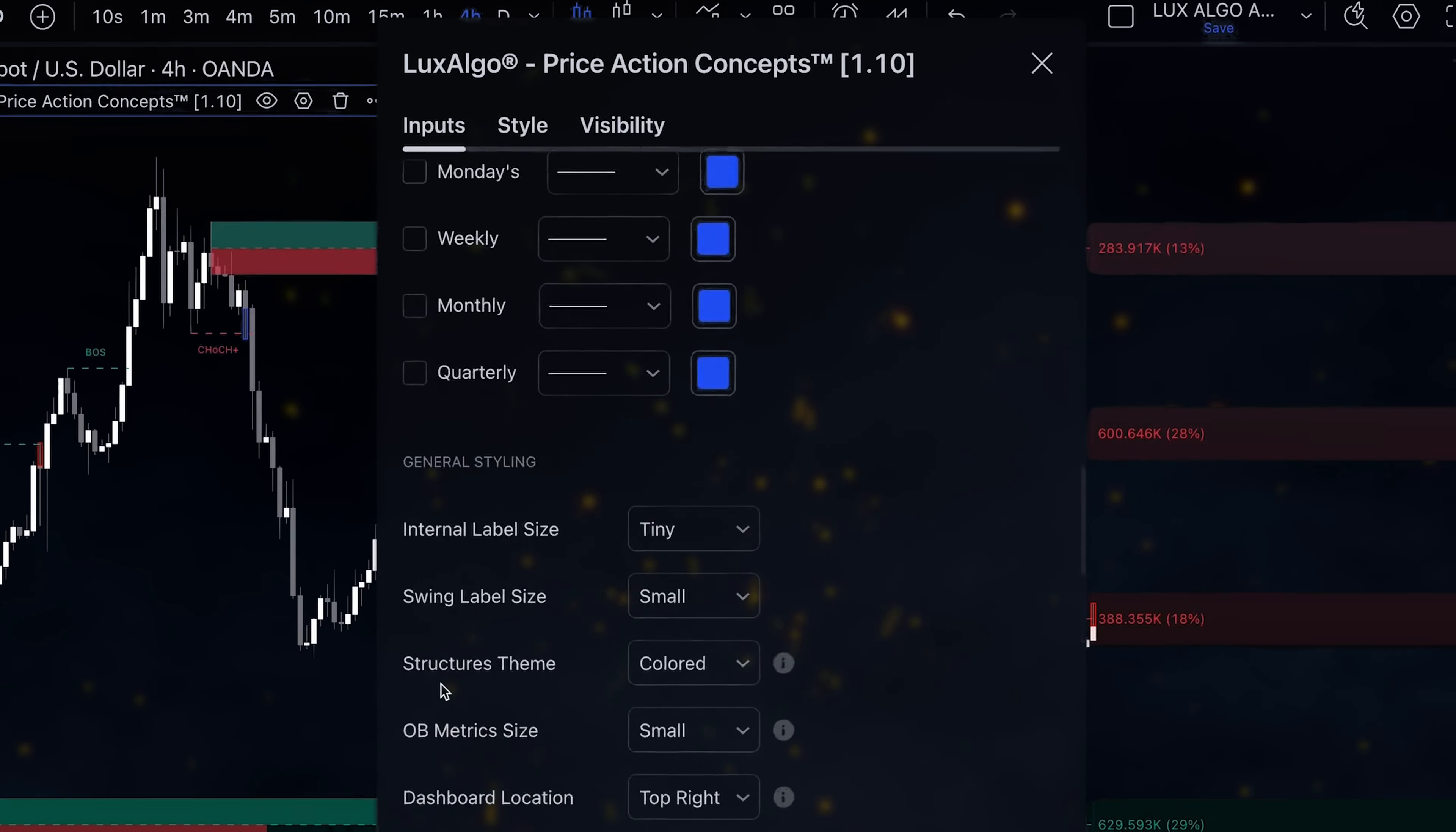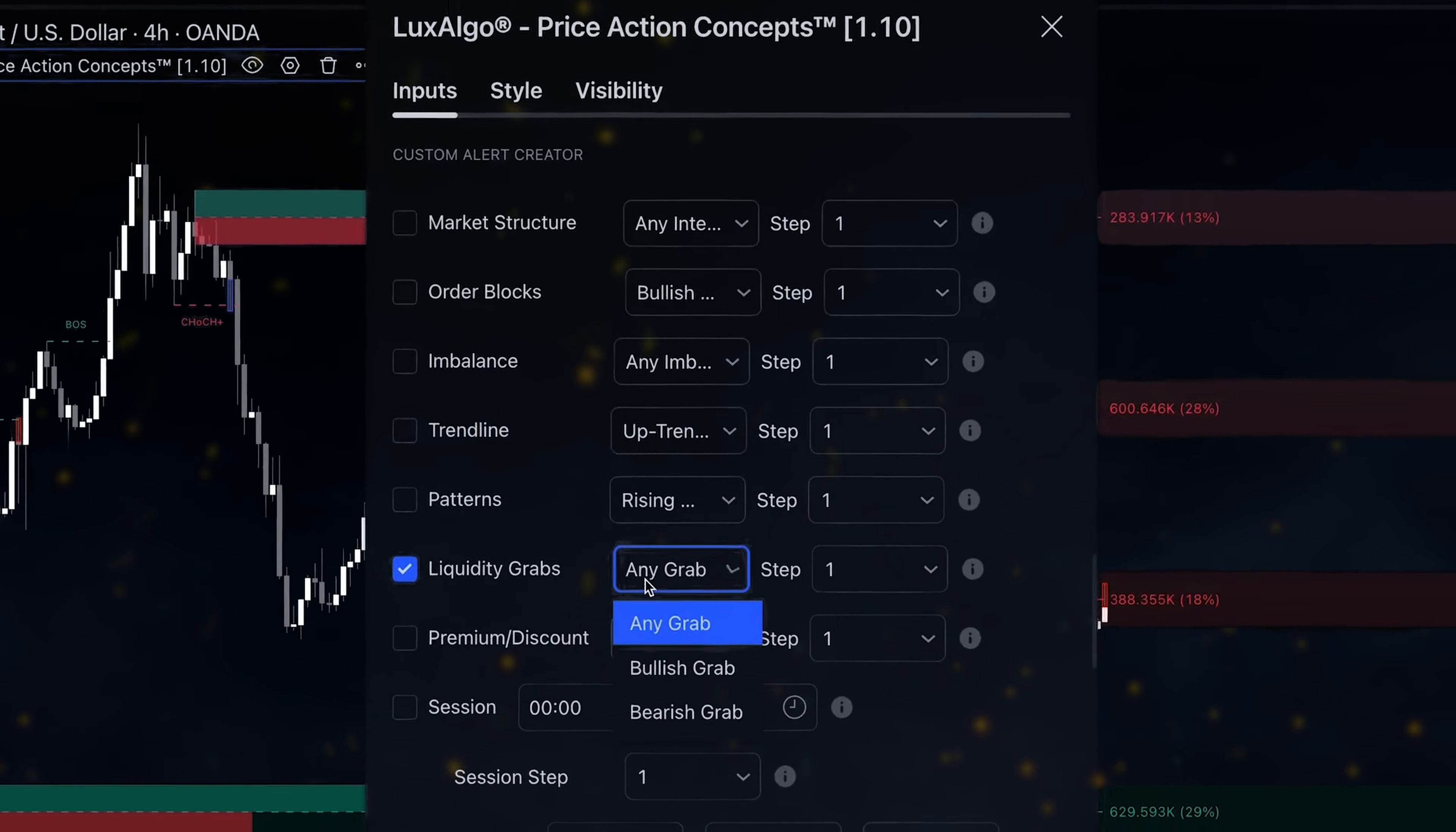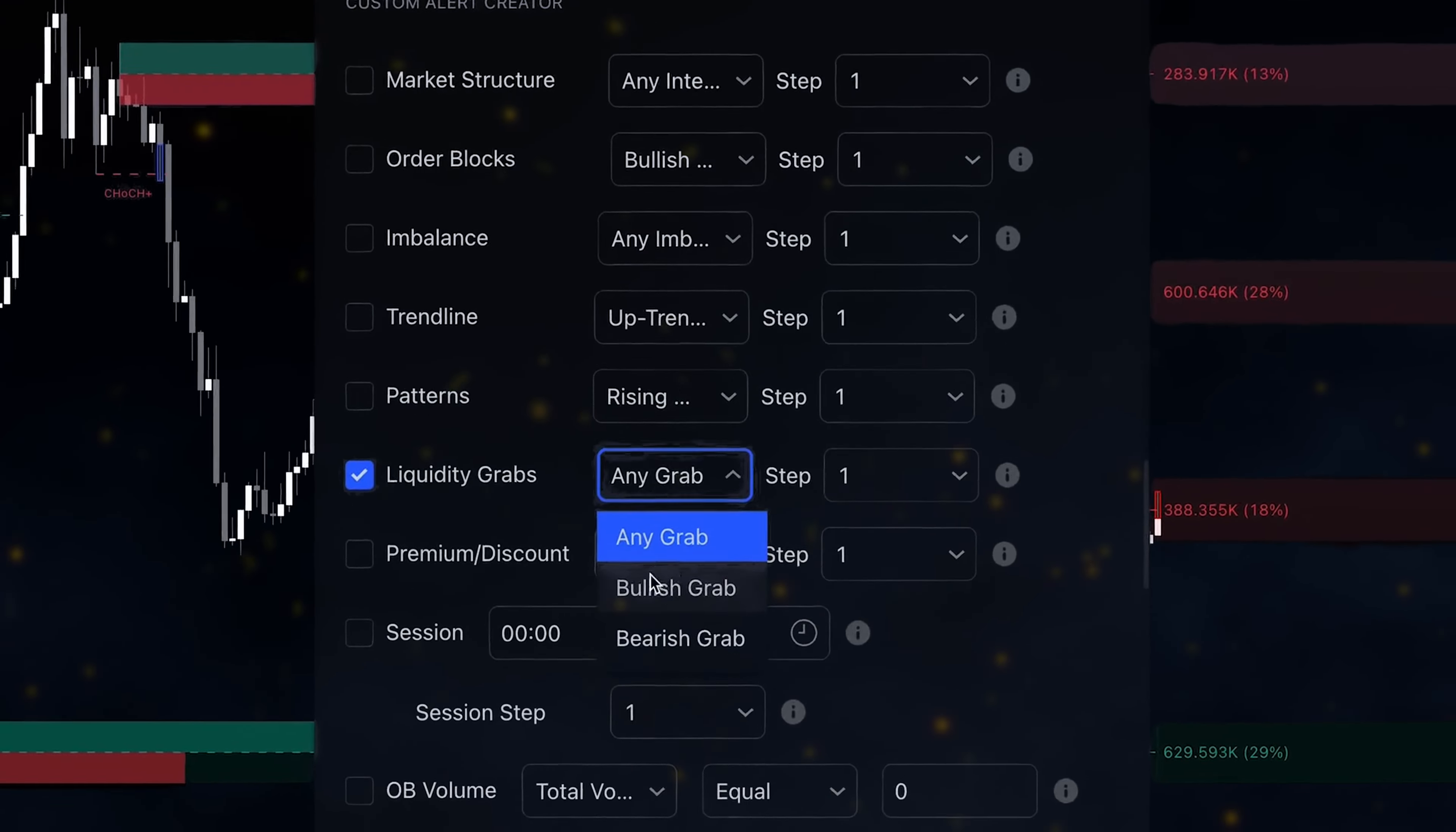Then, within the Custom Alert Creator, we can enable and select bullish liquidity grab to get those alerts.